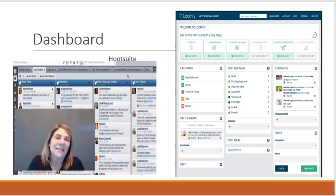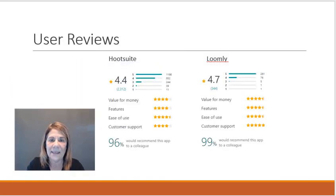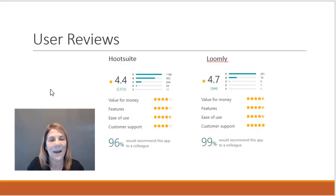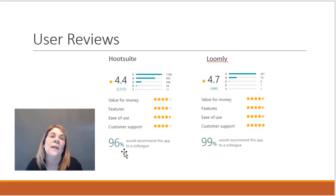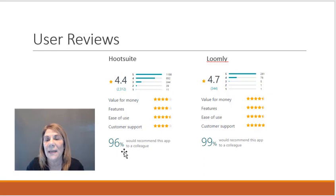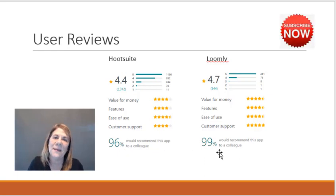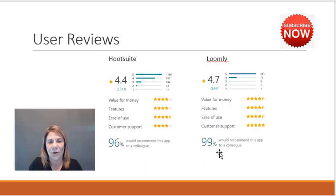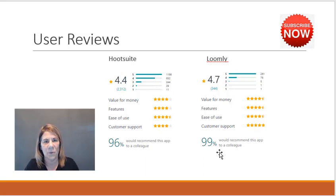Now let's look at user reviews. 96% of the people who did the review said that they would recommend Hootsuite, 99% said Loomly. In my opinion they're pretty even.